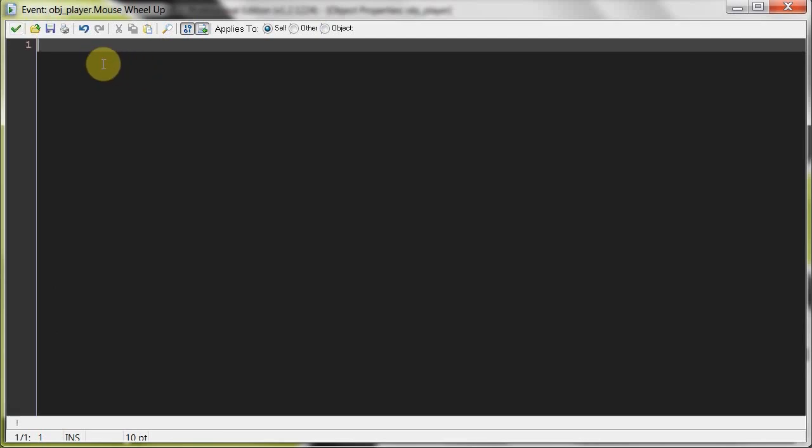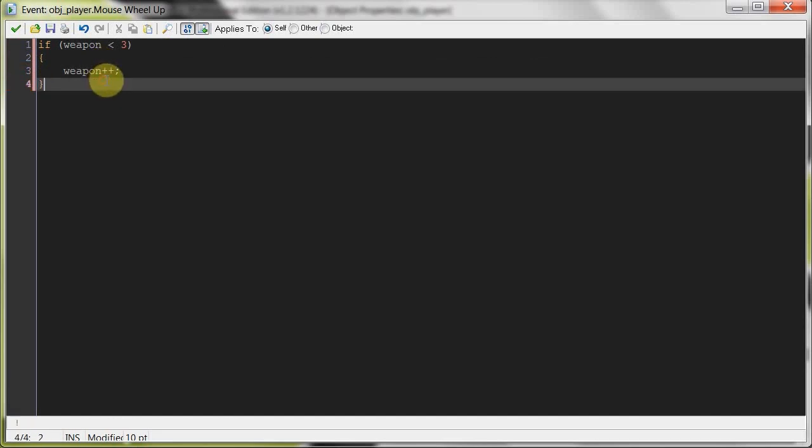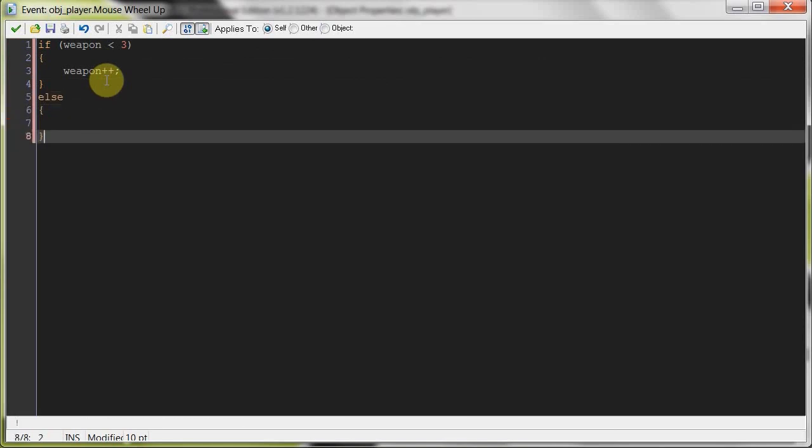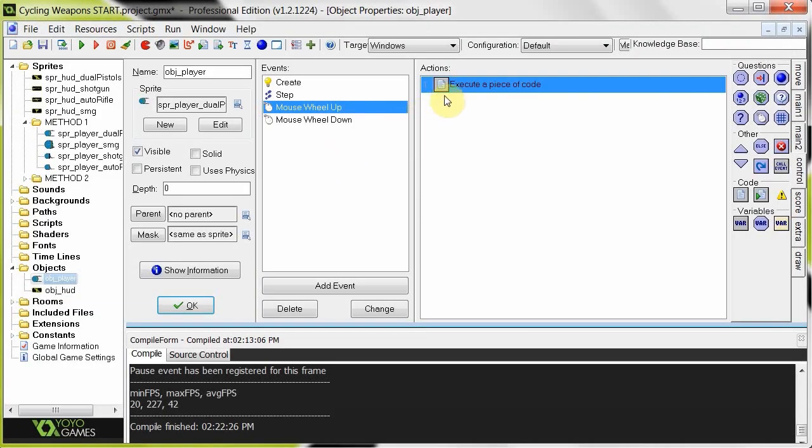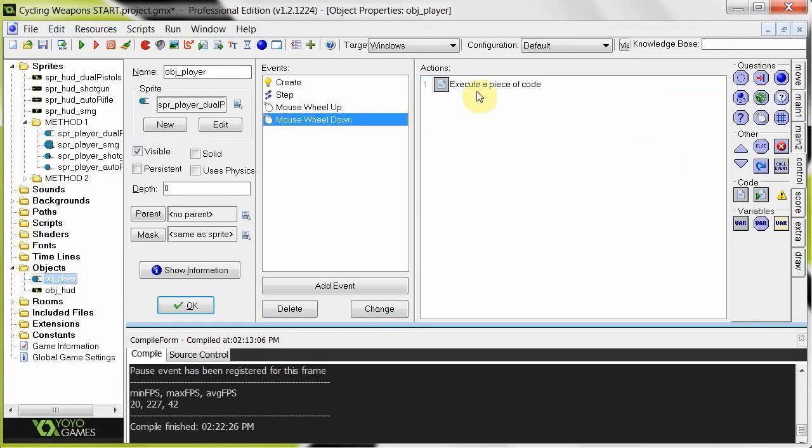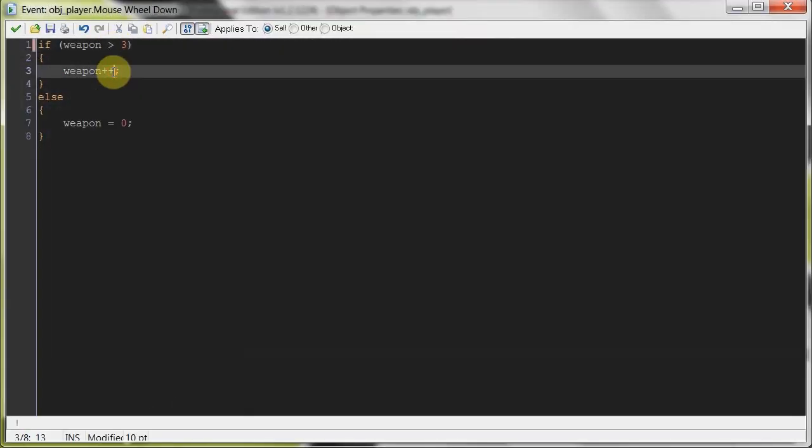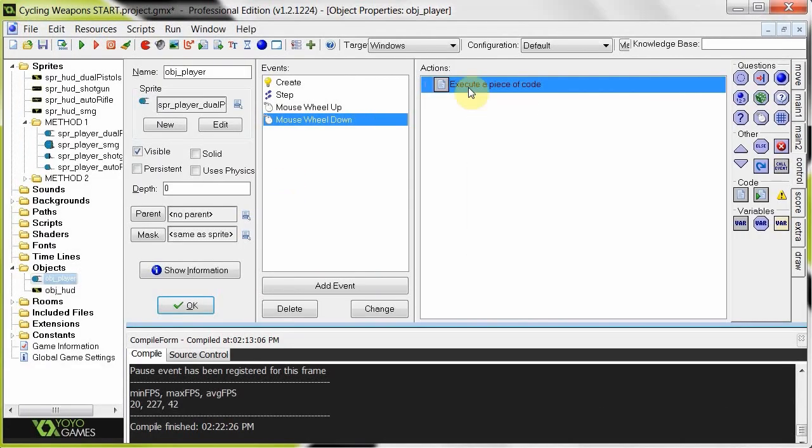So here we go. So this is the mouse wheel up. And basically we're going to say here, if weapon is less than three, then we can increment it because there's more than enough space. Else, if it is three, then we're going to say, well, weapon's equal to zero. Back to number zero. And the wheel down is going to be pretty much the same code. Only the difference here is going to be greater than zero. As long as it's greater than zero, we can go down. Otherwise, it's going to be equal to three. Pretty simple.